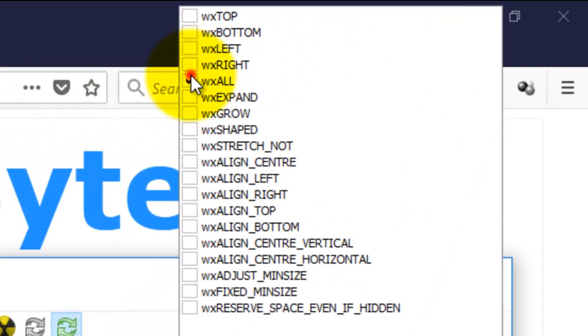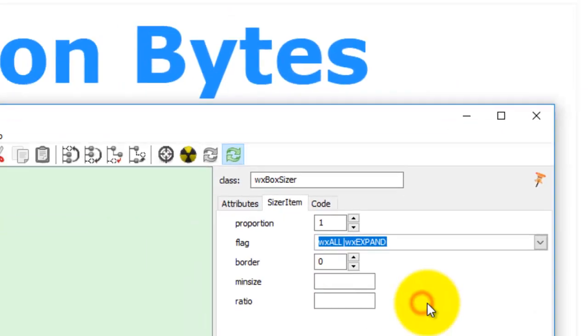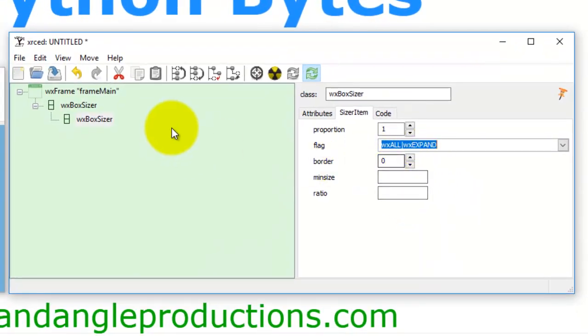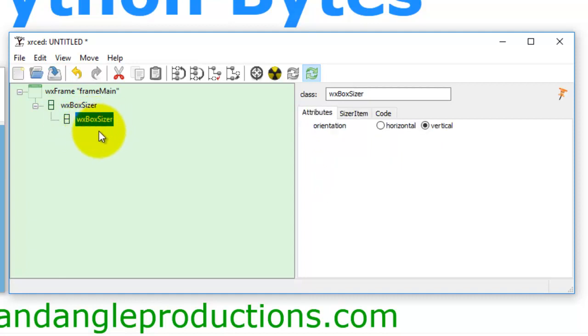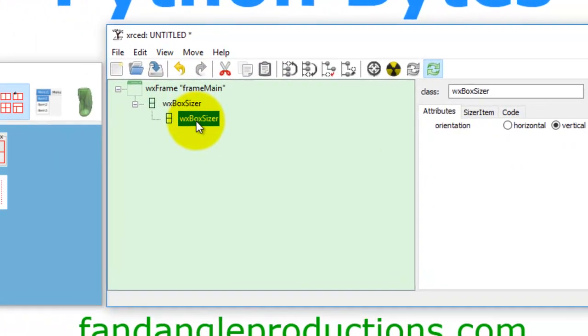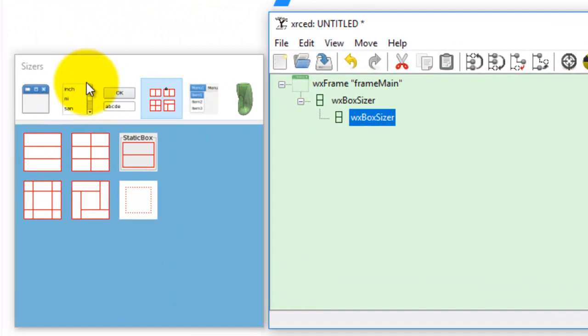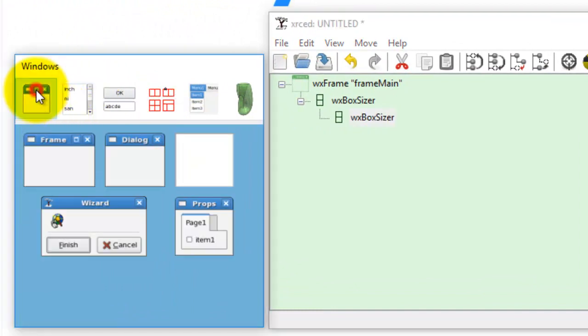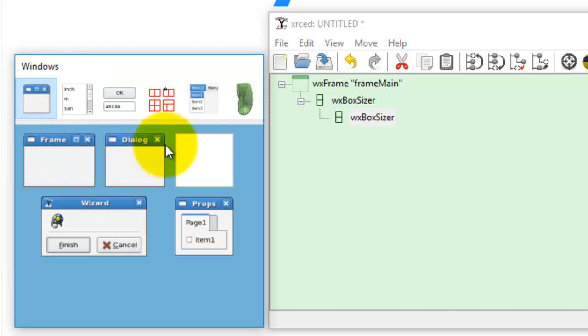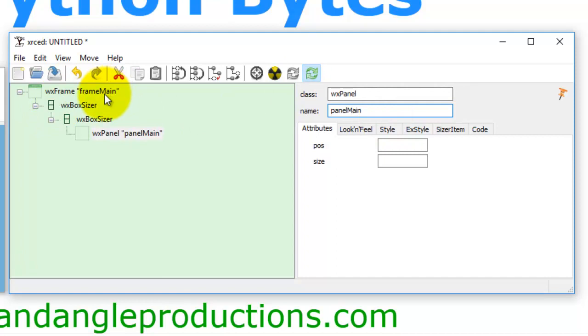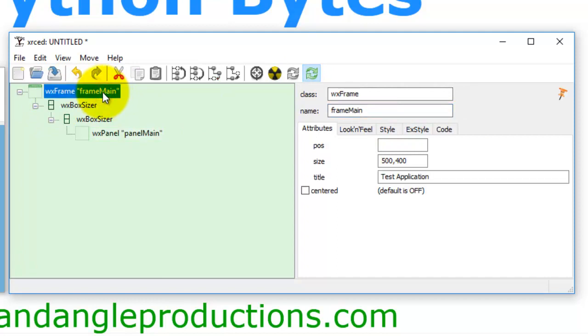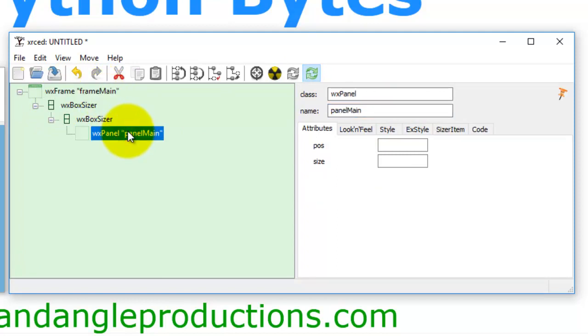And then we go expand, so we're asking the frame that whatever widgets are added to this box sizer, please expand it to the full frame size. Then we go back to our windows, widgets, and we go to panel, we add a panel, and call the panel panel main. So the frame is called frame main, the panel is called panel main.